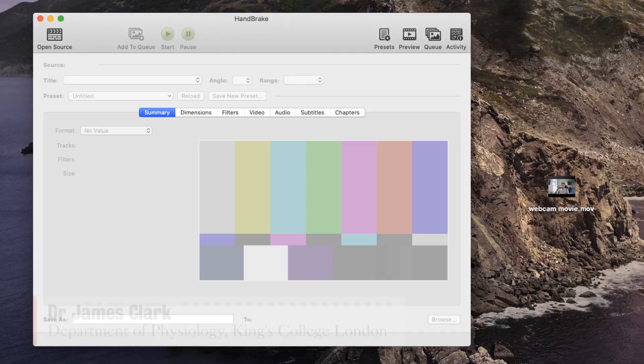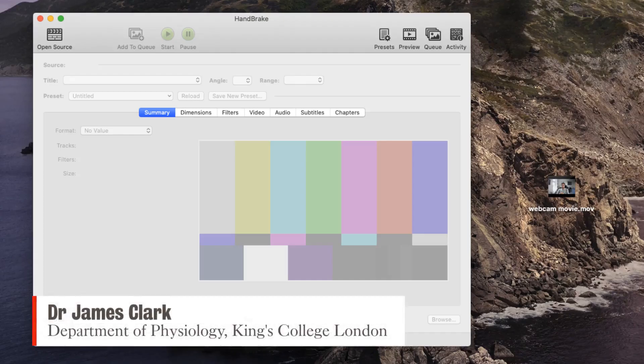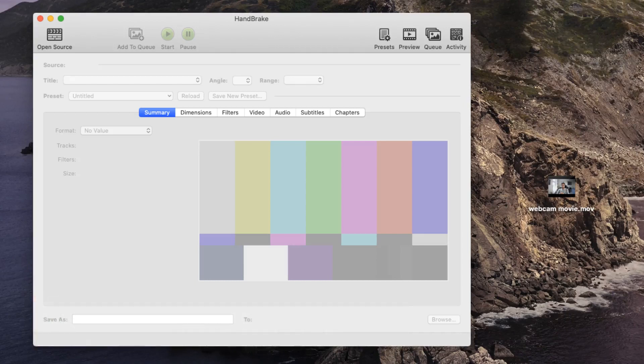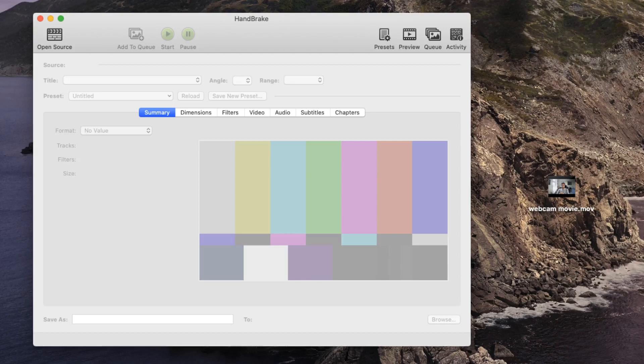Hello, I'm James Clarke from the Department of Physiology at King's College London. In this very short video, I'm just going to show the quickest and simplest way of compressing a video from a very large file to a relatively small file using an amazing program called HandBrake.